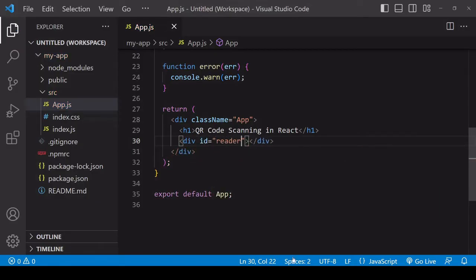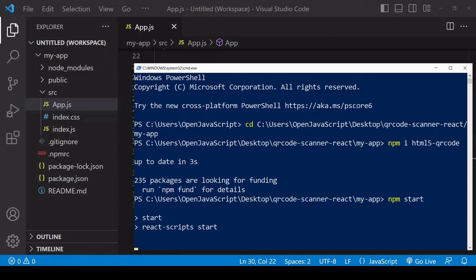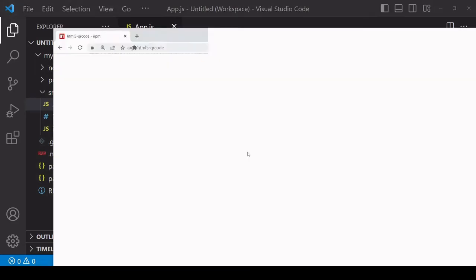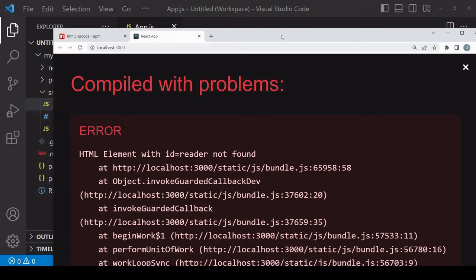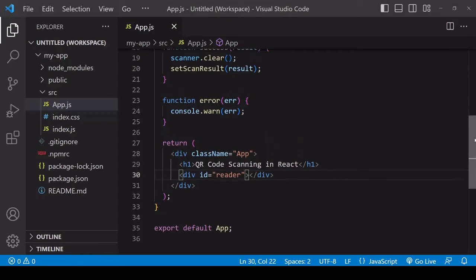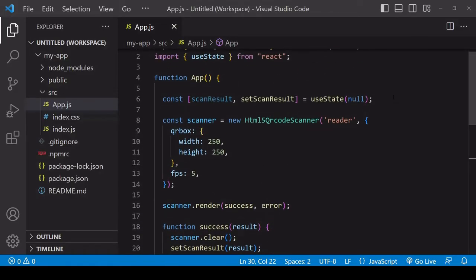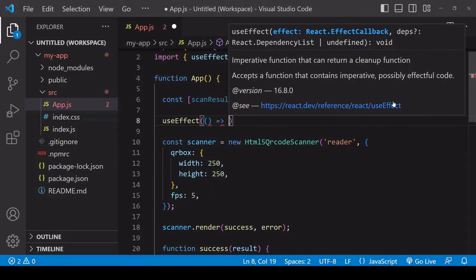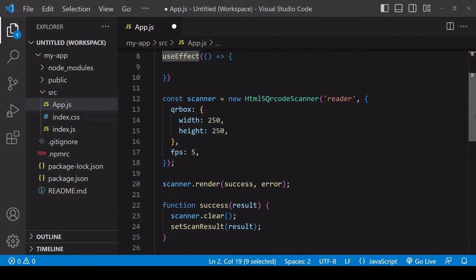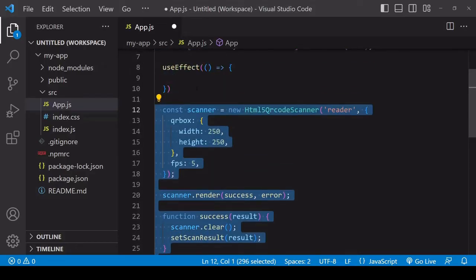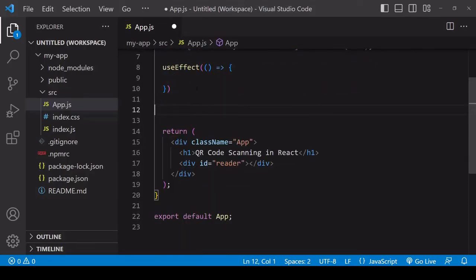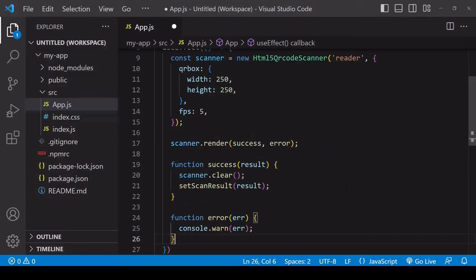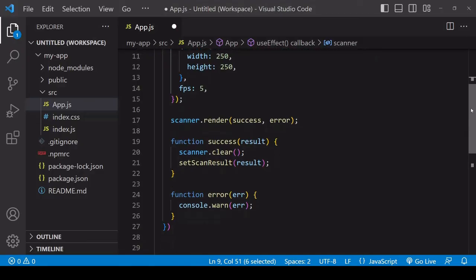Now if you attempt to run this code it won't work because the scanner doesn't have access to the HTML reader element. Another issue is that every time the state value is updated it would trigger a re-render, causing a new scanner to be created. We can solve both problems by embedding the scanning process in the useEffect hook. You can see it's been automatically imported there for me. Placing the code in the useEffect hook will mean it only runs once and only after the component has loaded, so it will have access now to the reader element.